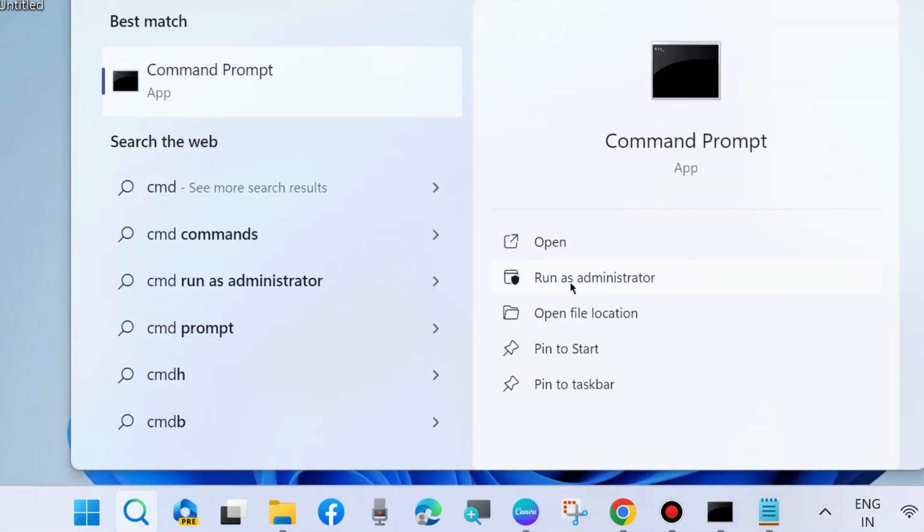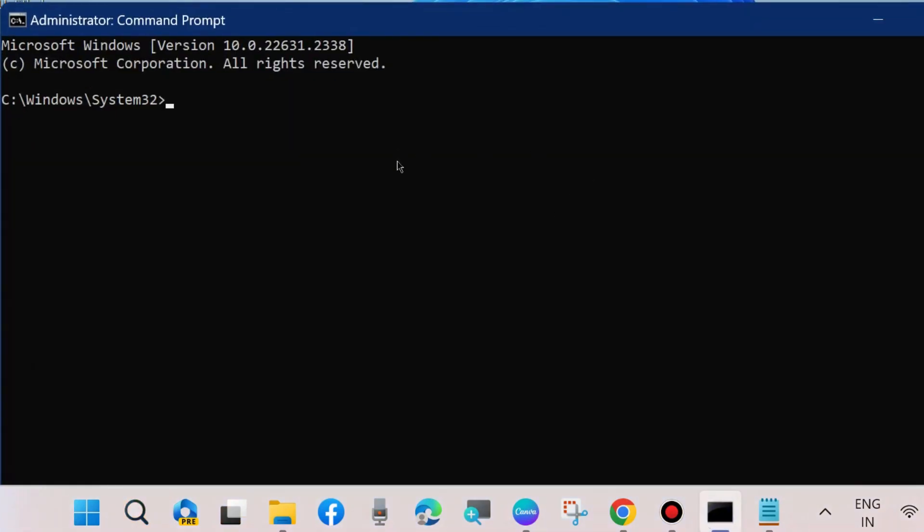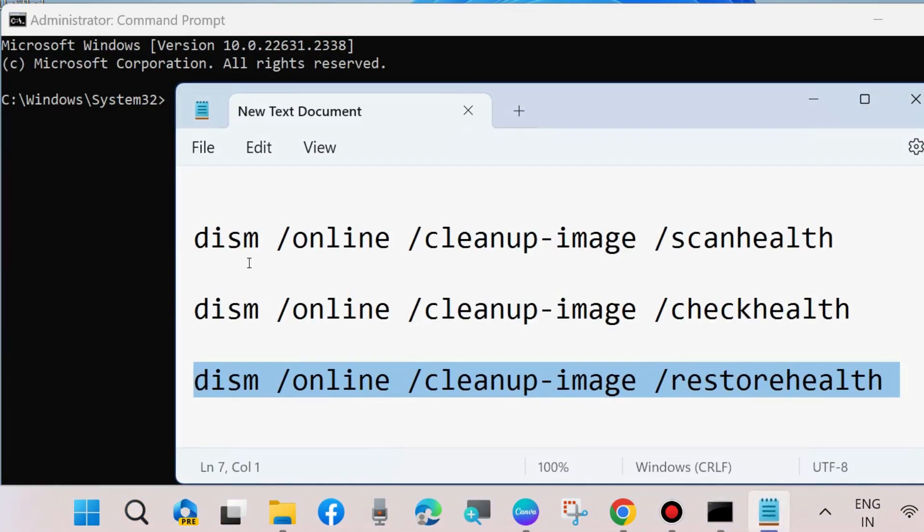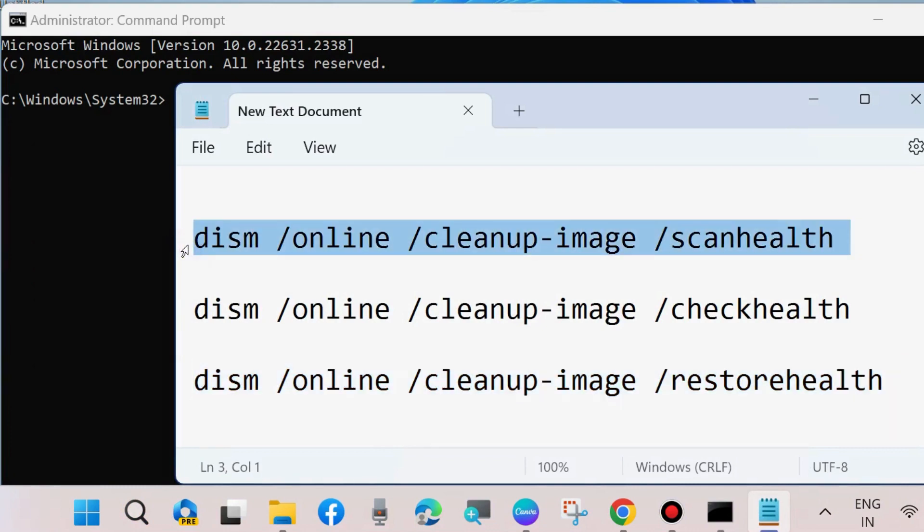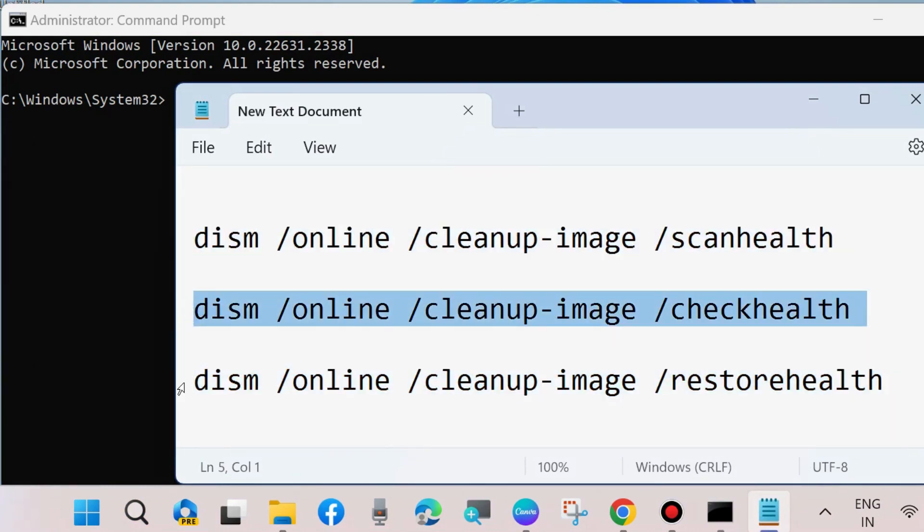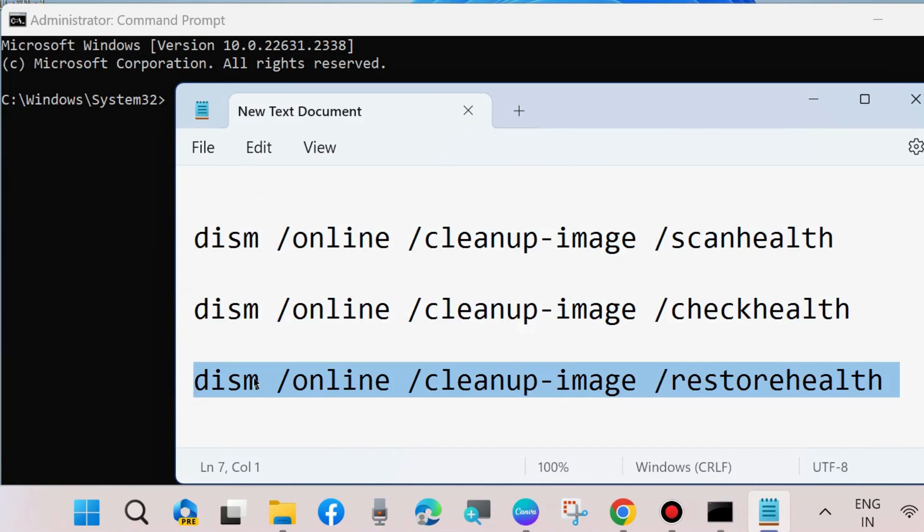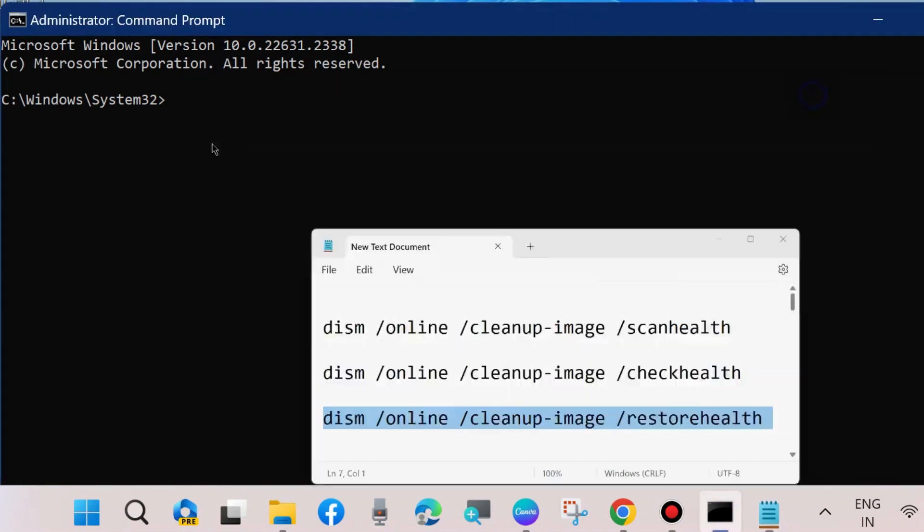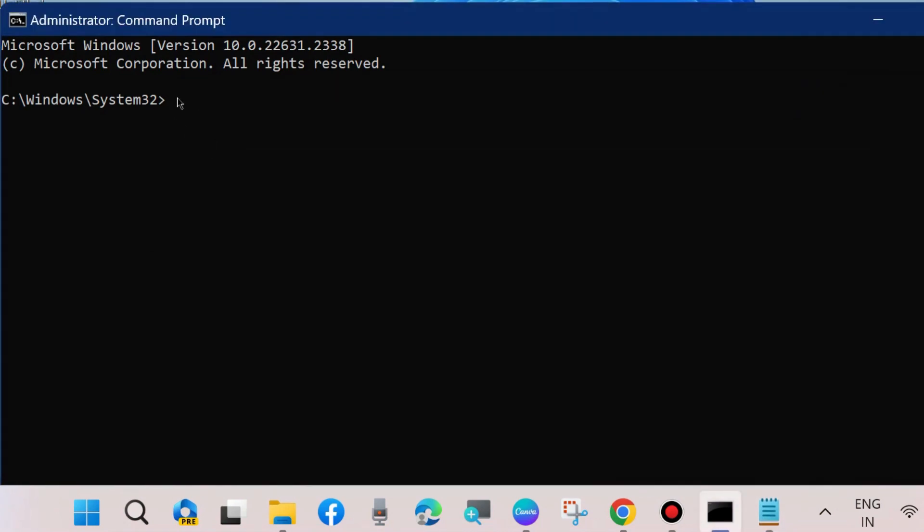Sometimes a corrupted file system may be the cause of this error, so execute DISM tool. DISM scan health, DISM check health, and DISM restore health. One by one, execute these all three commands followed by enter key each time.